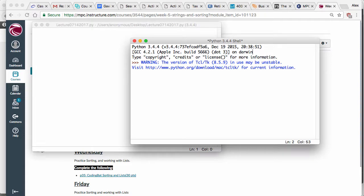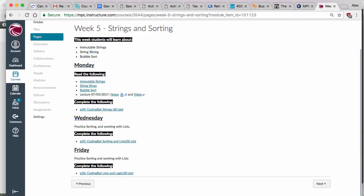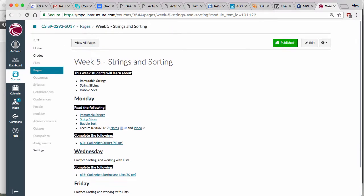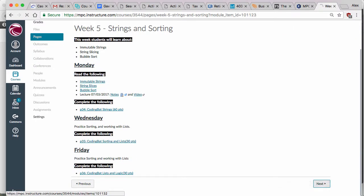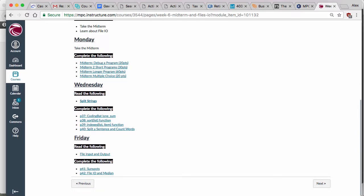Any questions about anything so far? Alright, so what I'm going to tell you about today is we're in week six, the midterm stuff. What we're going to talk about on Friday is files, input and output.